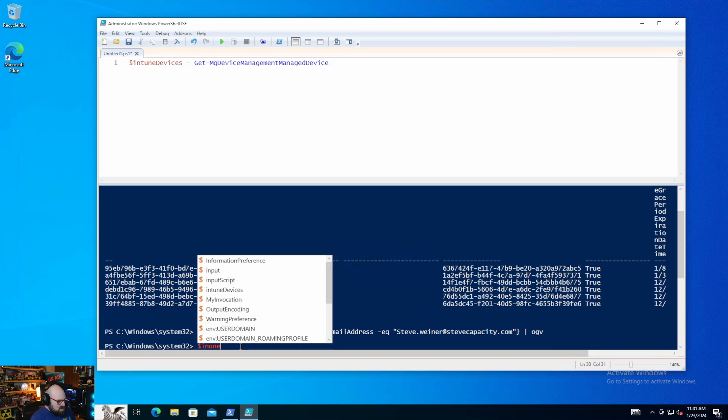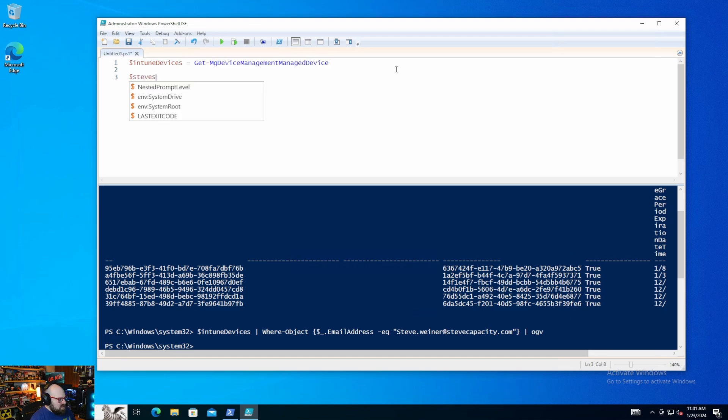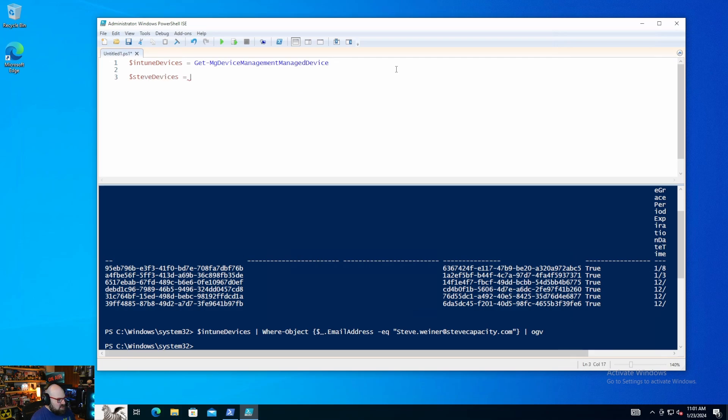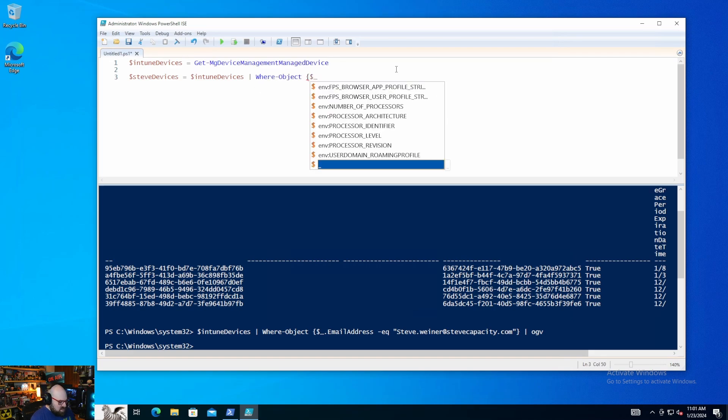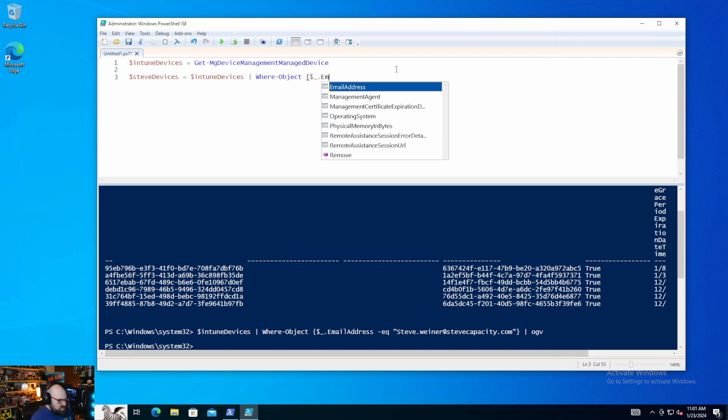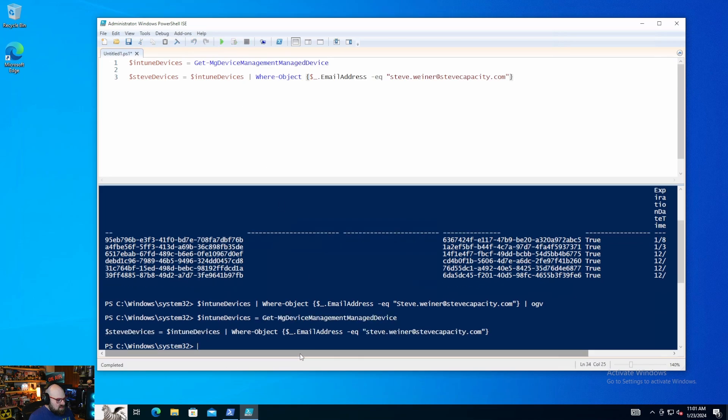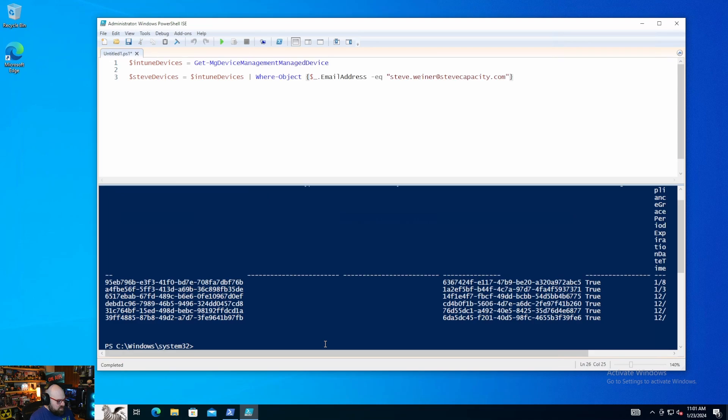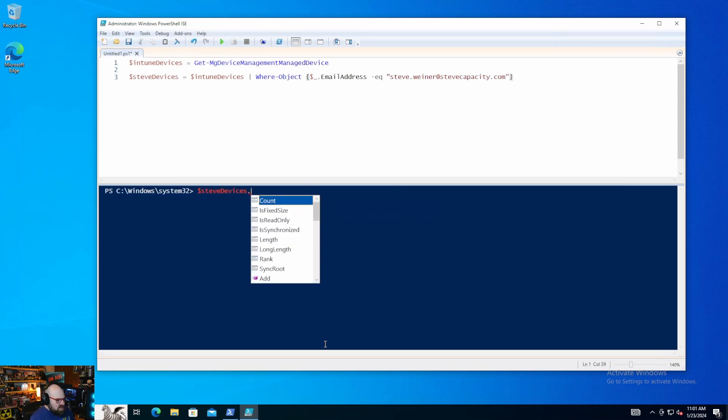Intune. So actually, you know, we can do first. We can take Steve's devices and we can make that the variable. So we could say Steve's devices. I'll just say Steve PC. Steve devices equals Intune devices where the object. Email address is equal to Steve.Weiner at SteveCapacity.com. So if I run this. And clear this. I can say Steve devices. You can also Steve devices count. There's six. OK.